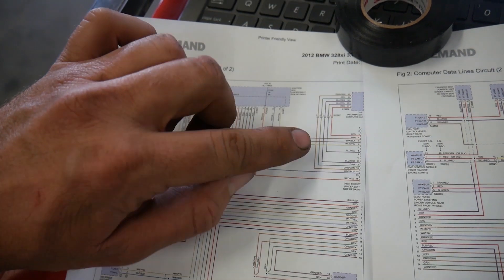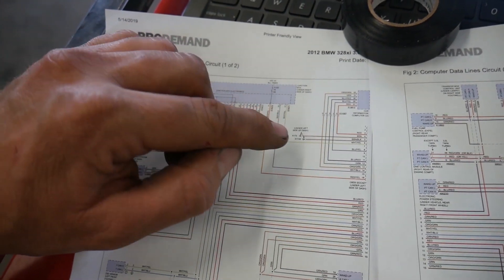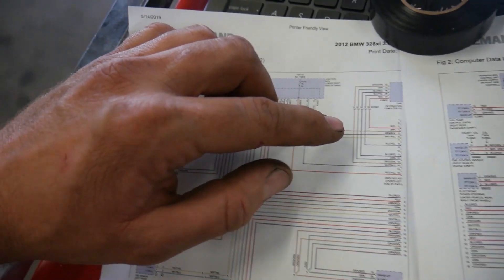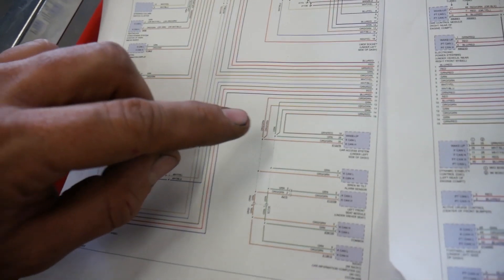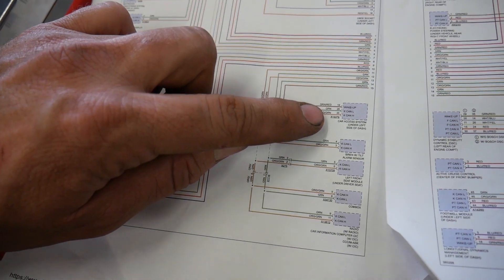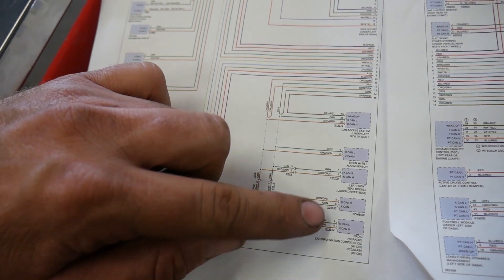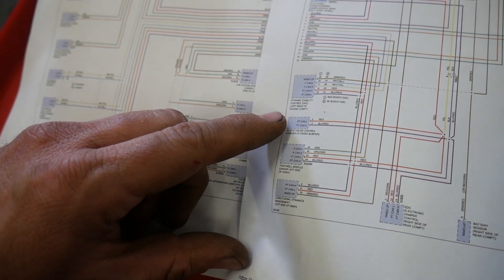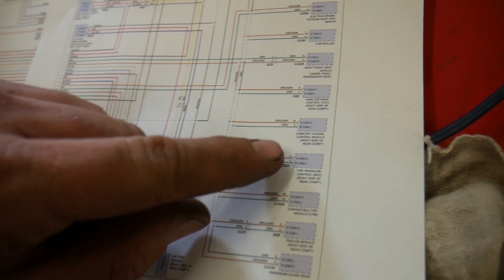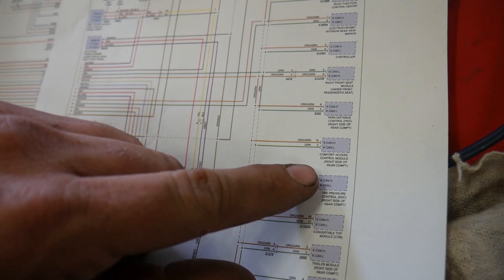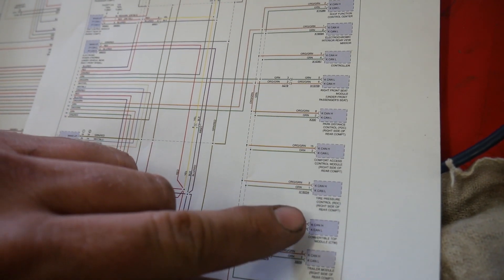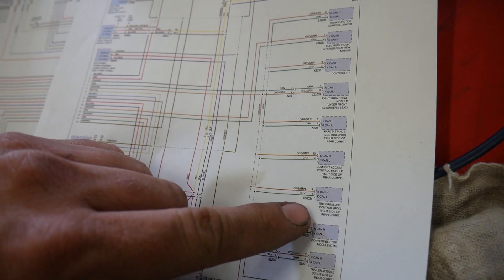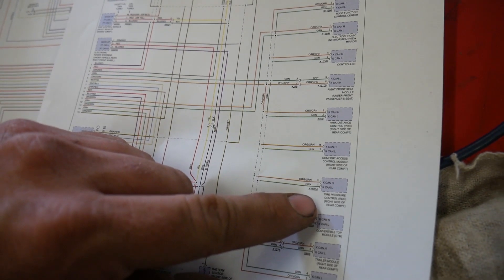Even on my breakout box those lights weren't flashing. I did have a little bit of voltage but I don't know if that was just feedback voltage or noise. So I looked through the wiring diagrams trying to find some of the modules that were easy to access where I could tie into the K-line. What I came up with is there are a couple in the left rear compartment - comfort access and tire pressure control.